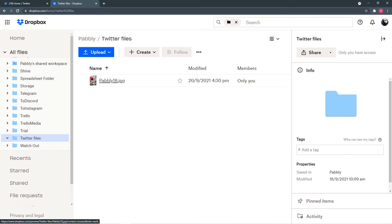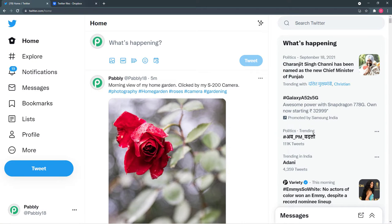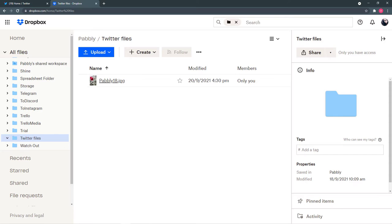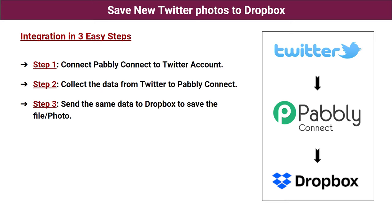Now you're wondering how I managed to bring this photo here without any manual uploading — just by tweeting a post. So let me show you the three easy steps by which you can also make this connection or integration between Twitter and Dropbox.